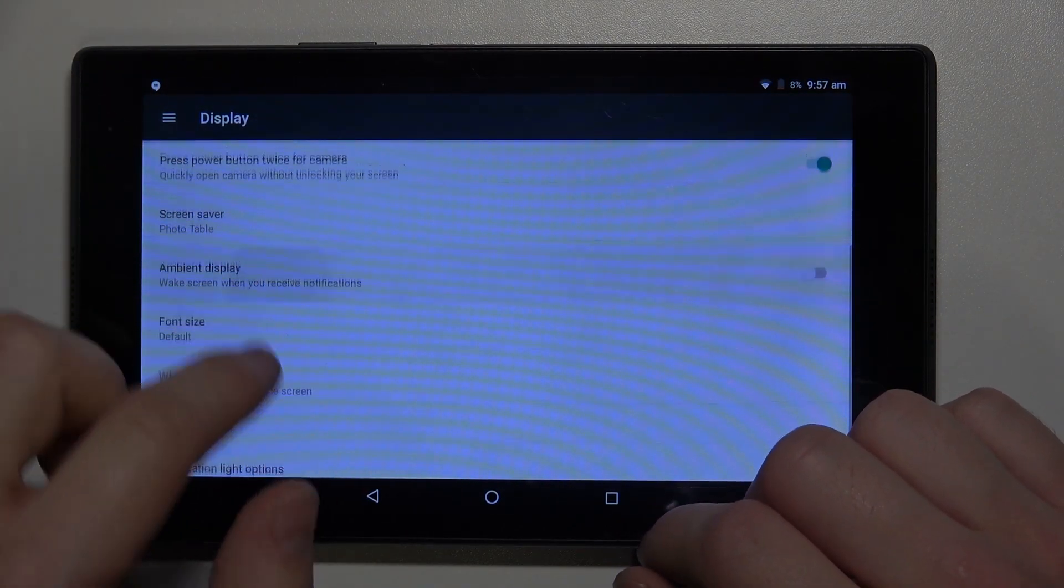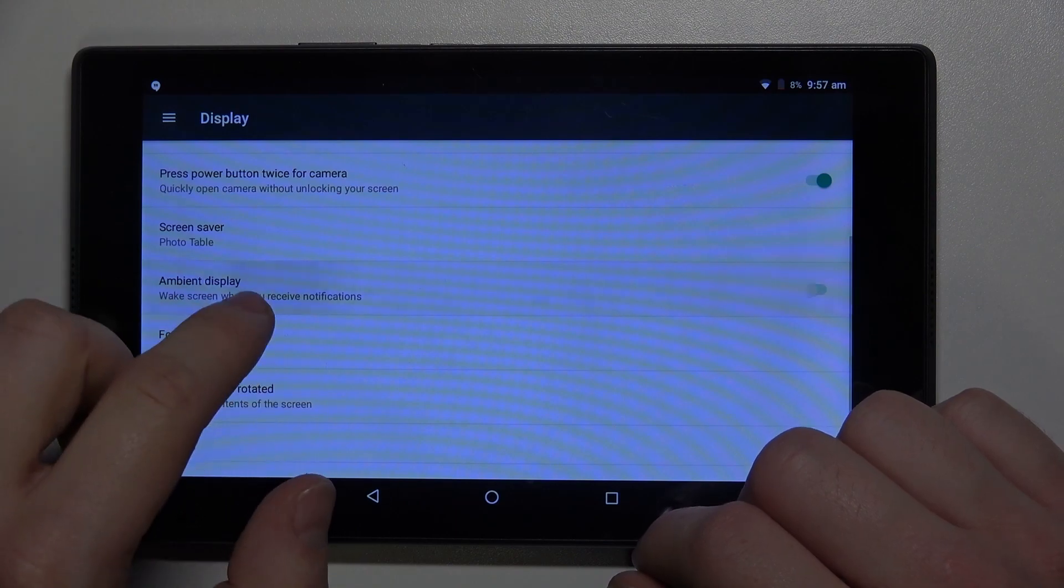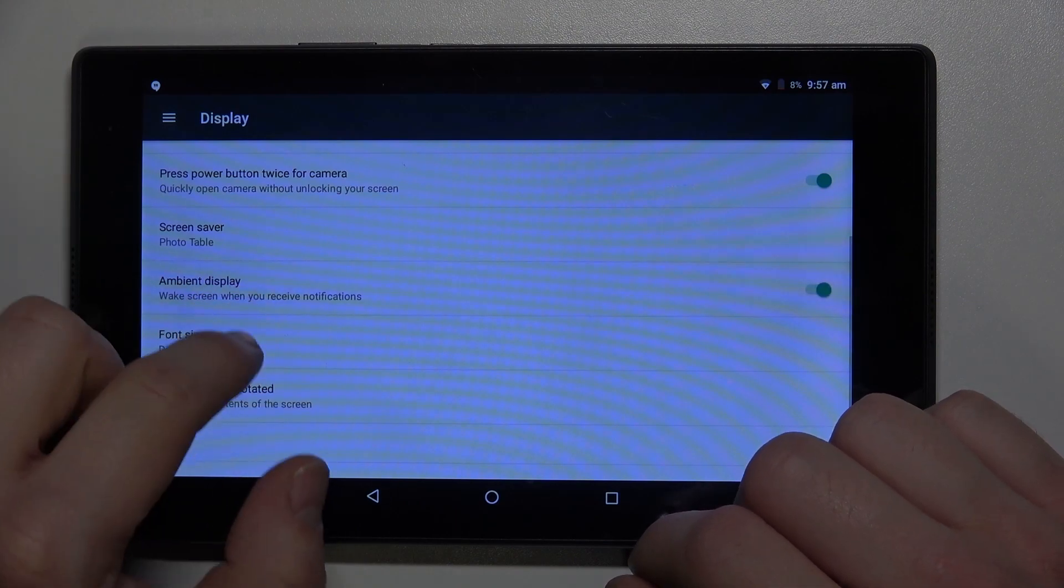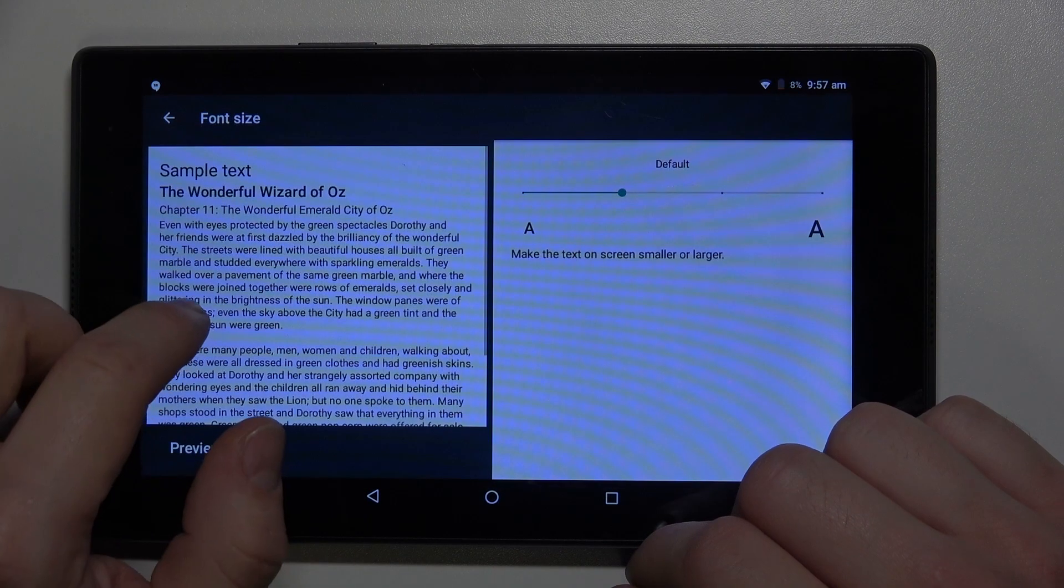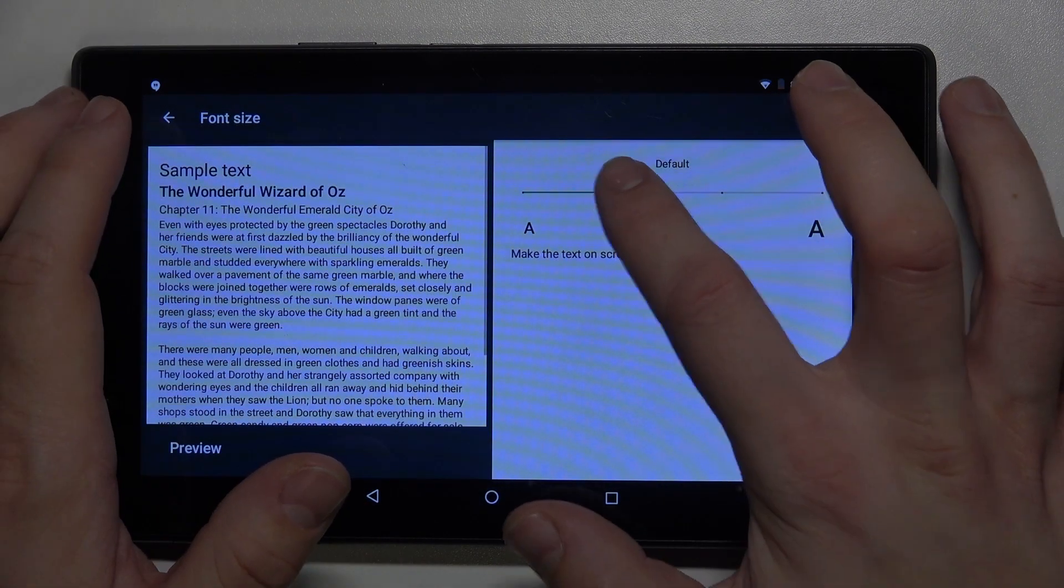Ambient display. You can change font size.